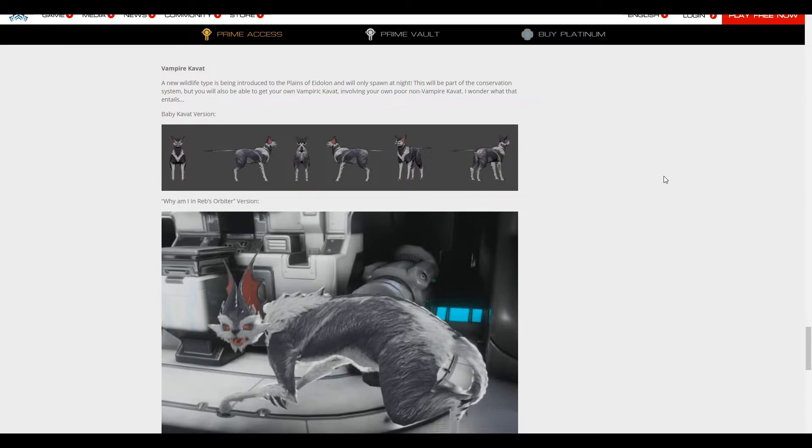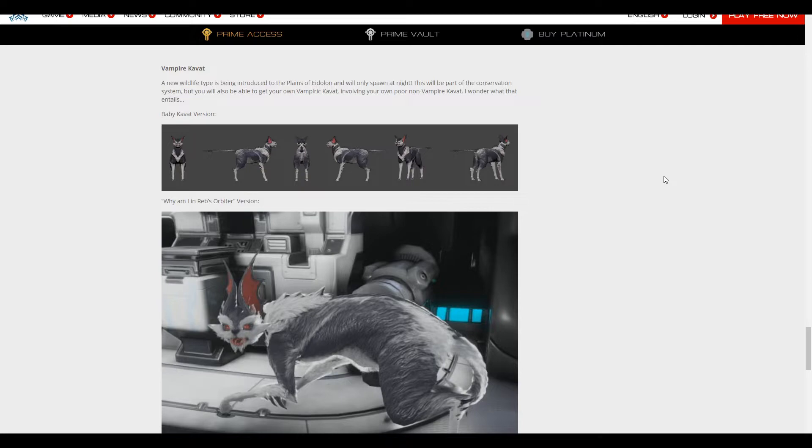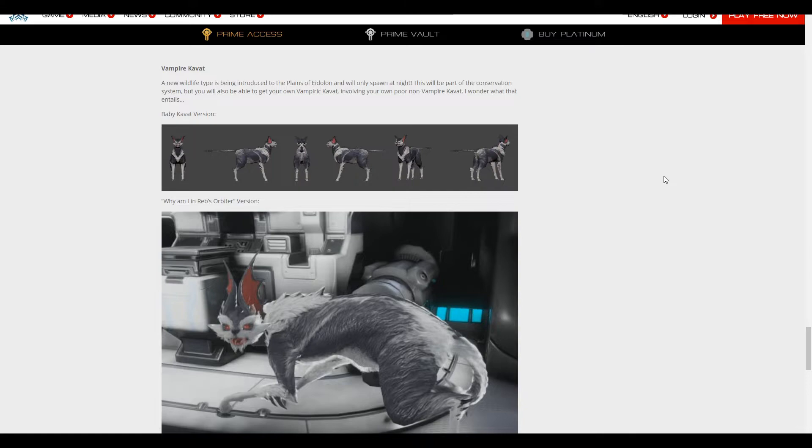Now Rebecca made this initial comment on stream. Steve said, way to spoil it. So I'm wondering if it's just as simple as going into the plains at nighttime with a Kavat that's not a vampire, and it becomes a vampire. If it's that simple, then that's good to get the first vampire Kavat.